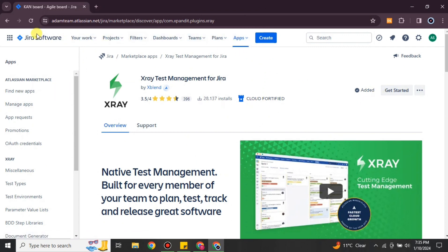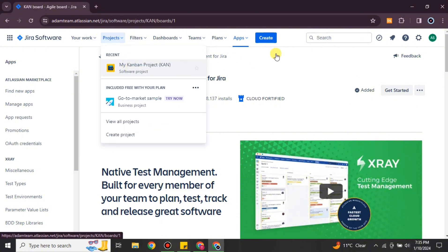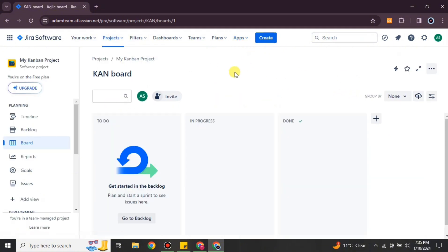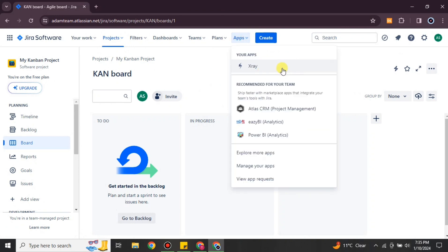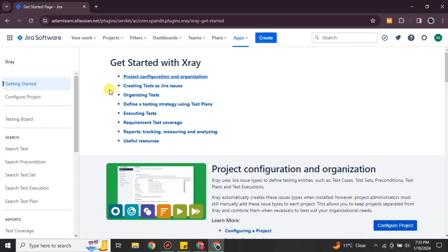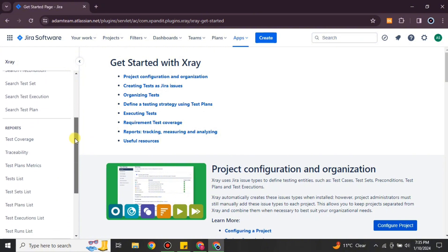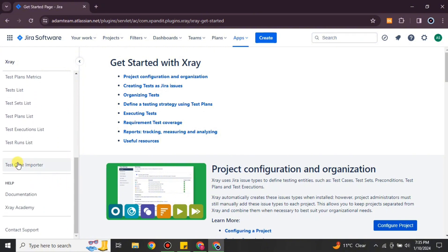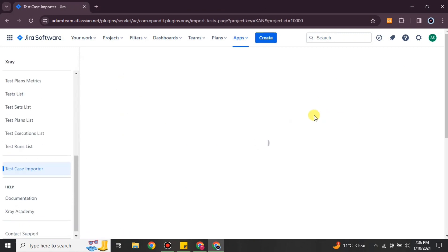Since I already have X-ray installed, I couldn't download it again. After installation, go to your project and click on the 'Apps' option at the top. You will see X-ray — click on it, and after a short loading time you will see different options on the left side. Scroll down and you will see the option 'Import Test Case' — simply click onto it.